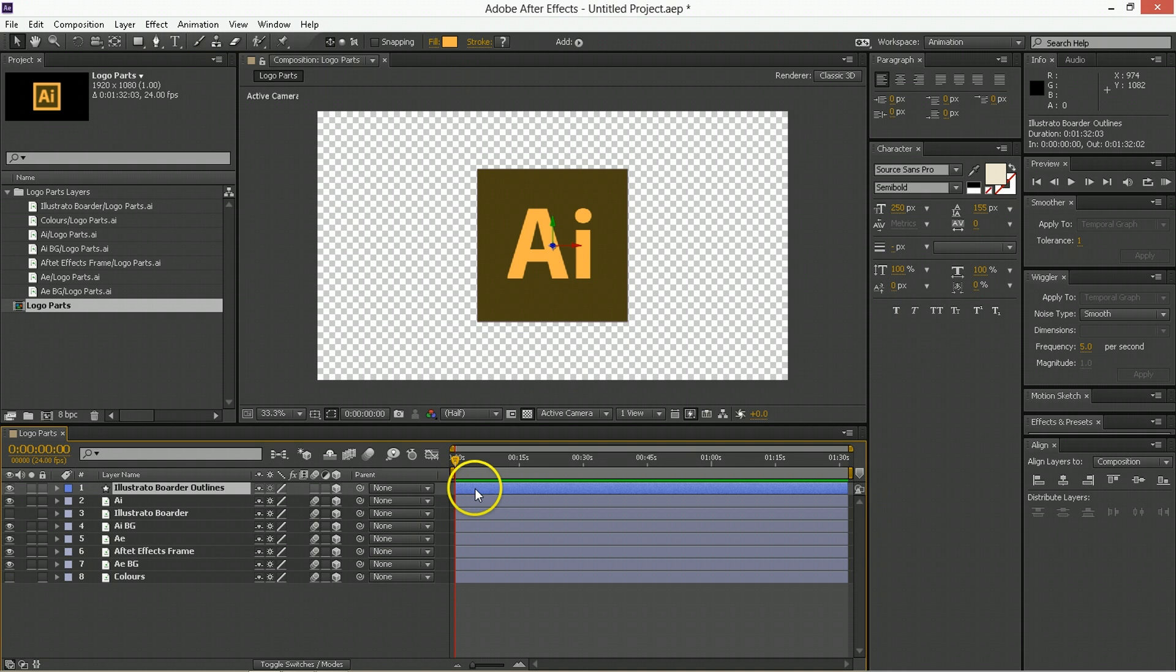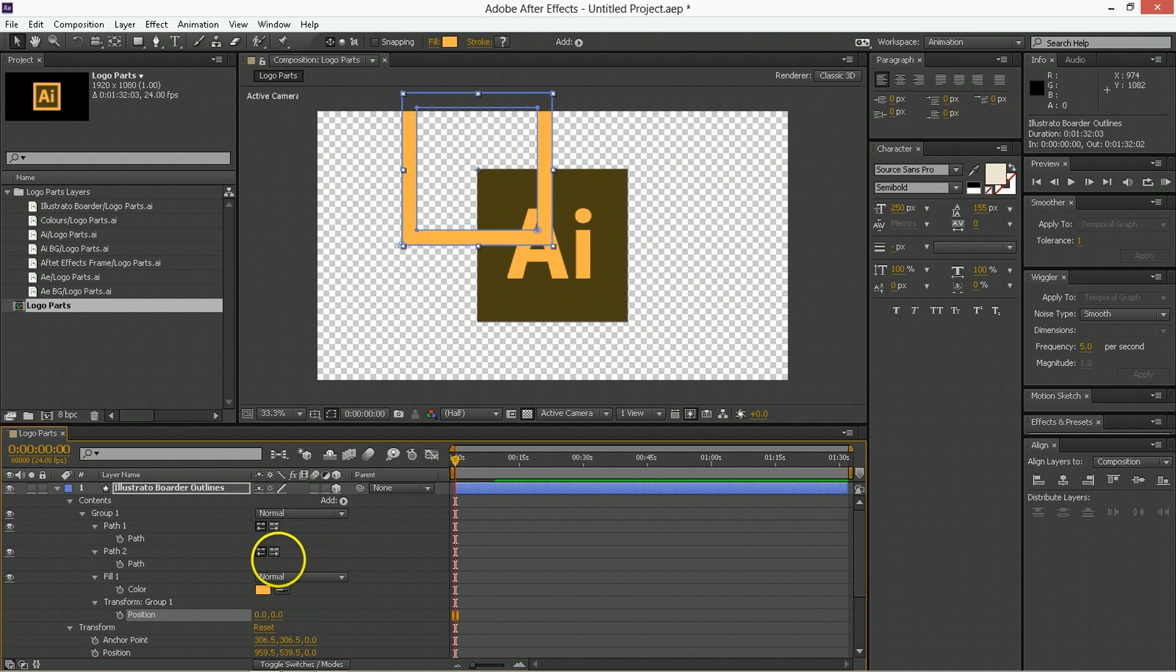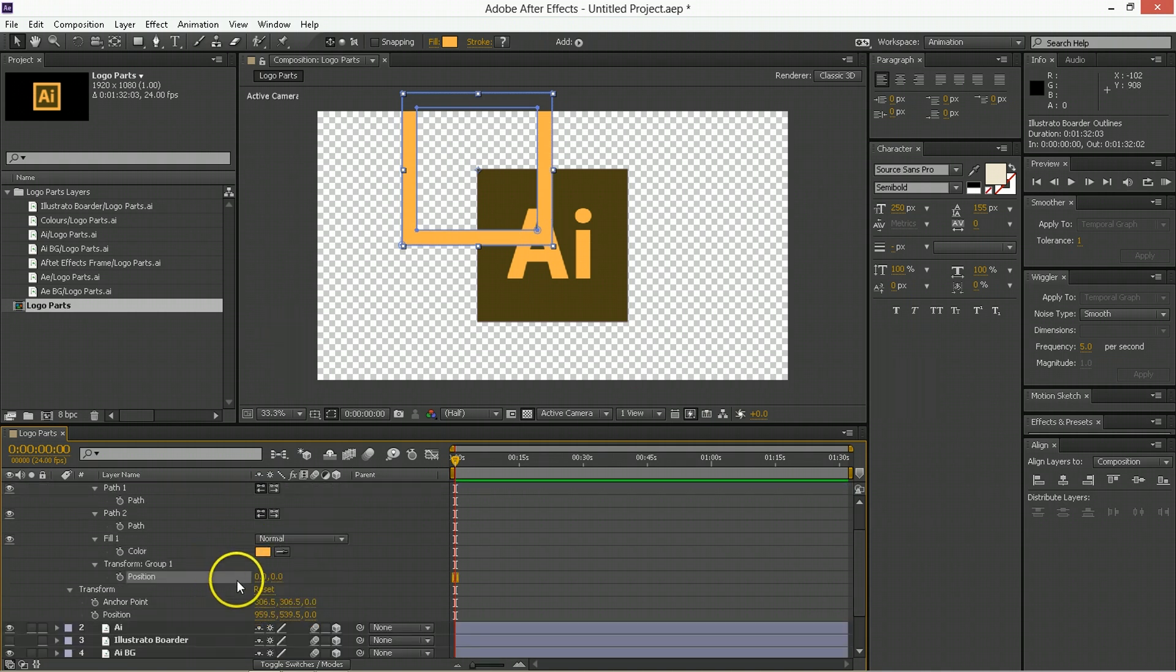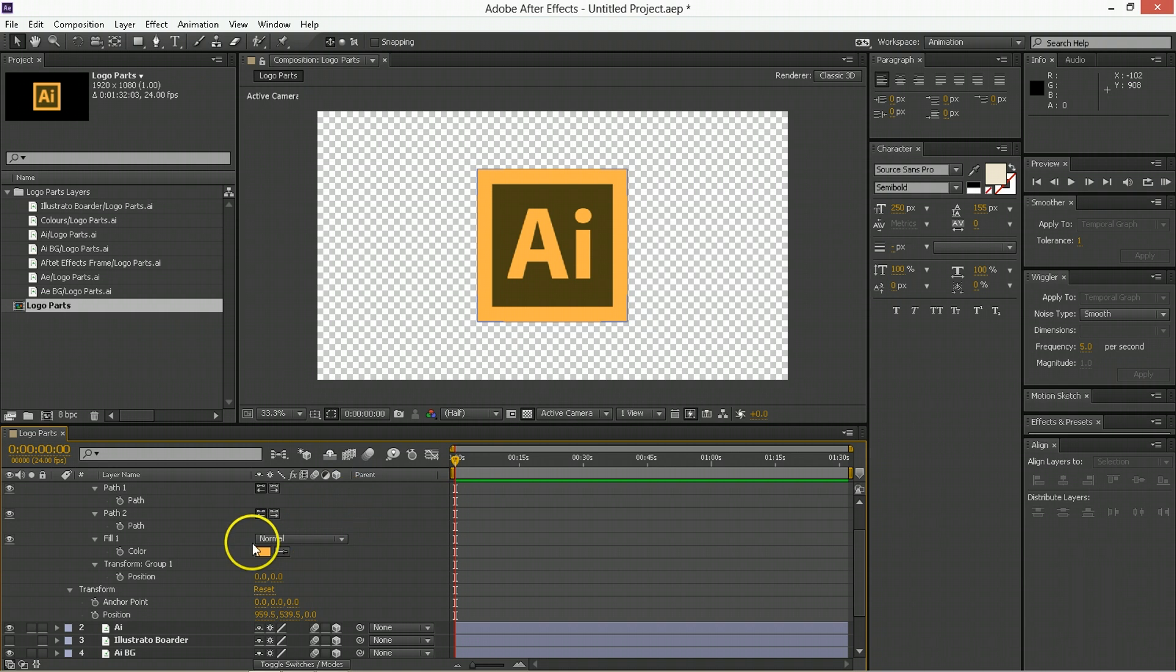You're going to select that layer, hit UU to bring up everything that's weird and wonderful and new about it. And in transform group, you're going to hit 0, 0, which will bring it pretty close. And then anchor point will also go 0, 0, and then it's right where it needs to be.